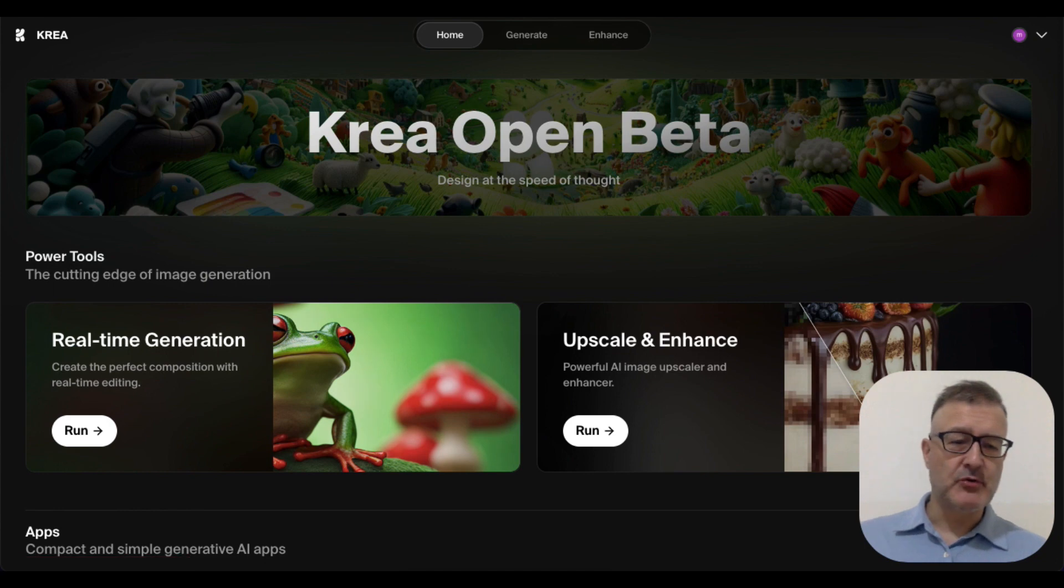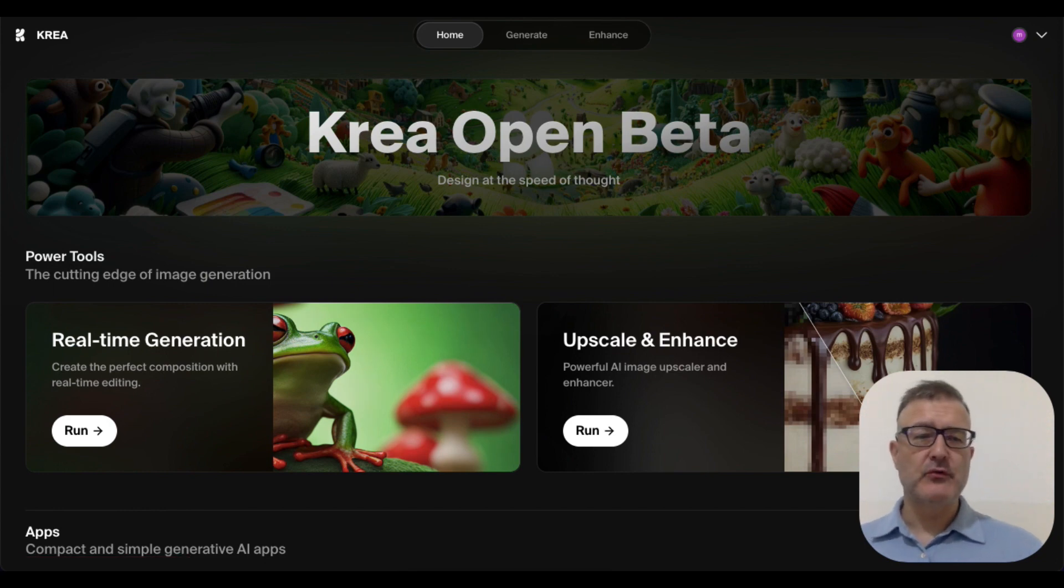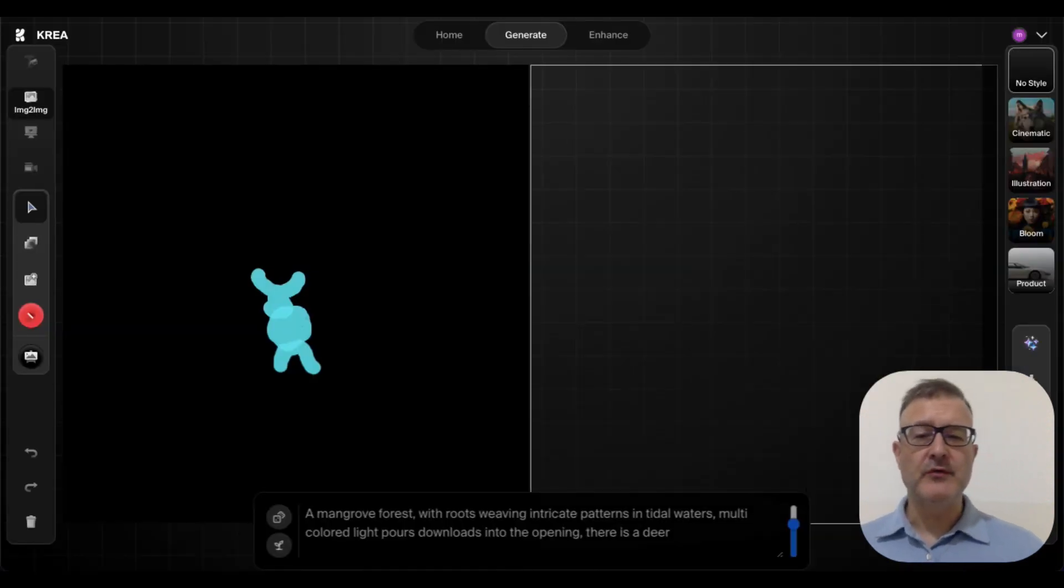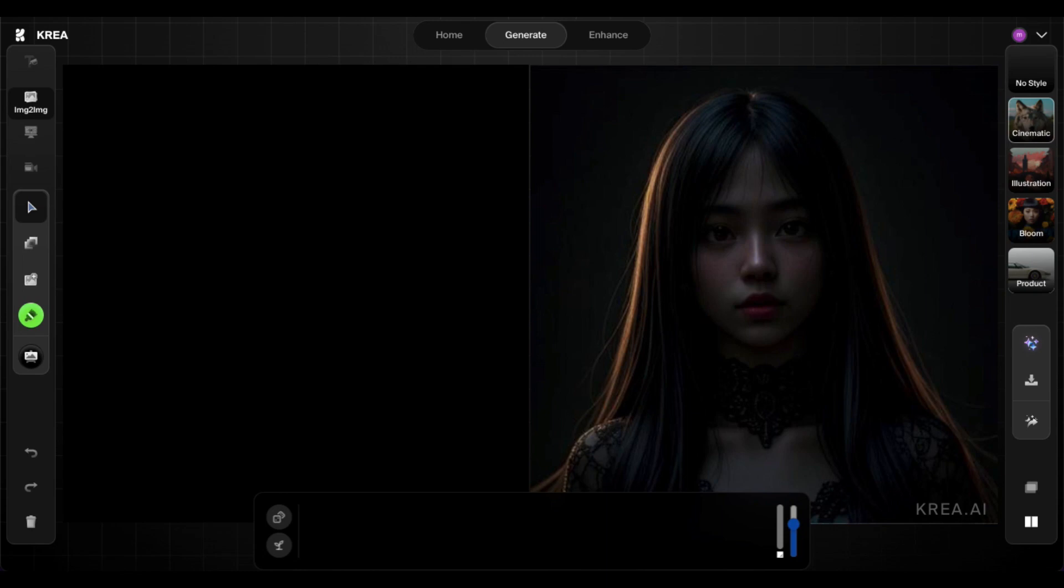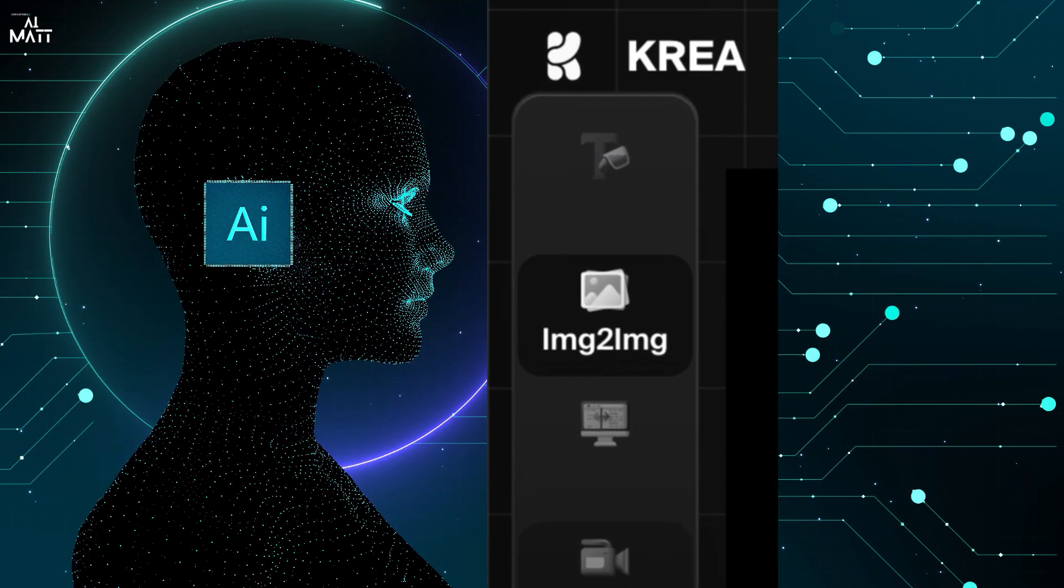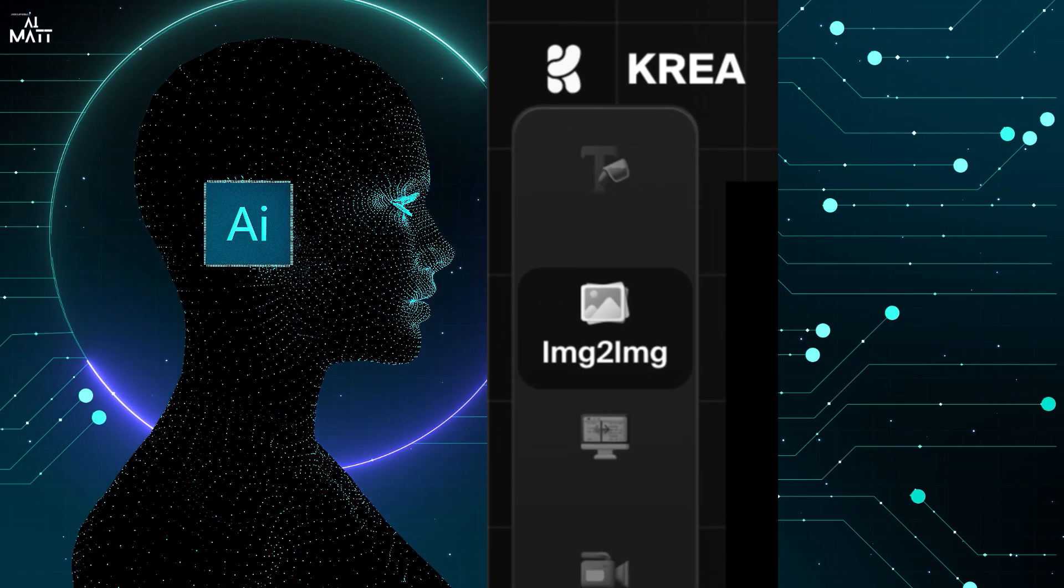I'm going to show you around the actual dashboard of Krea.ai. Let me show you the controls and what they do, and then I'm going to give you an example of what you can do with that by creating an image. So this is your side panel.